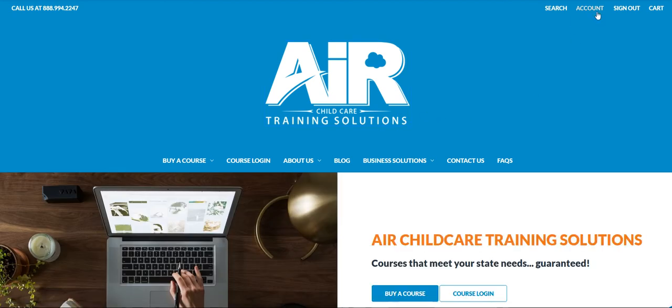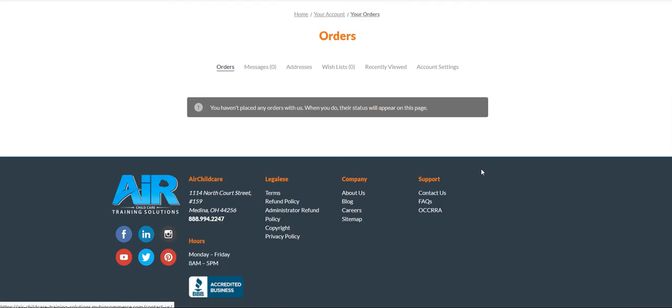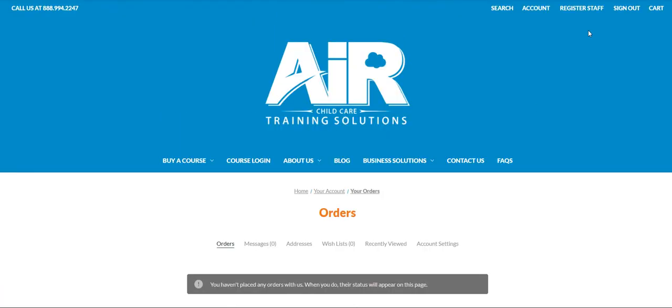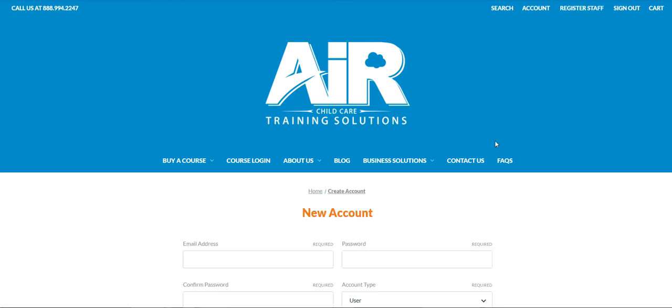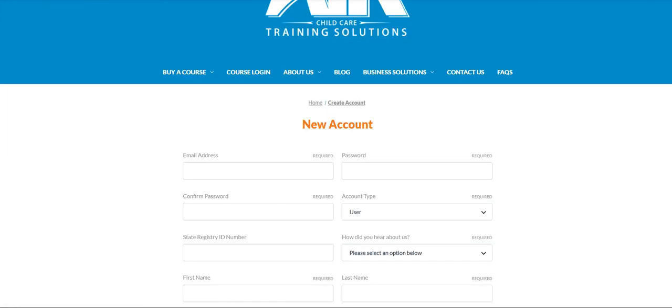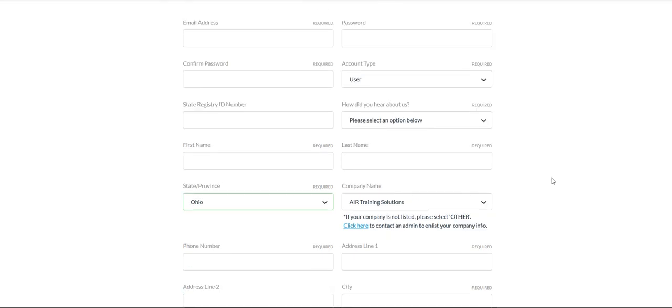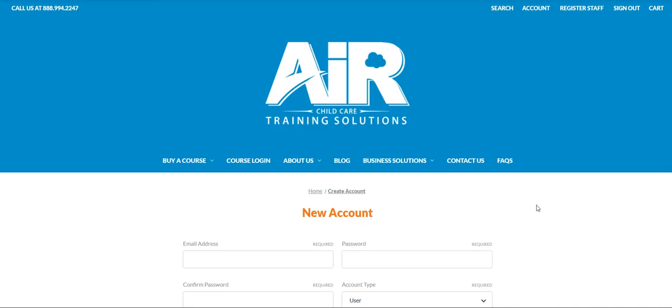If you go back to the home page, you will see that you now have an option to register staff at the top right. This is where you will go to add any staff that you need to add in. If you're going to be purchasing for staff and they do not have current air accounts, you will want to add them here. Your company will be pre-selected from what your administrator account was set up with.